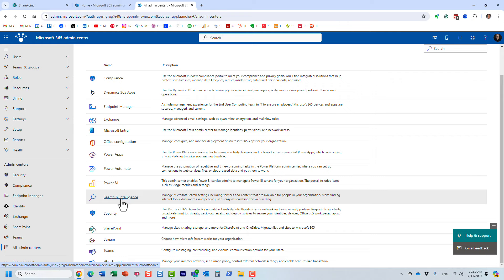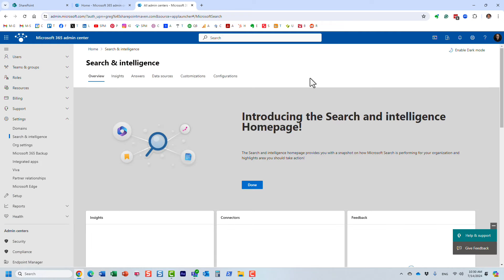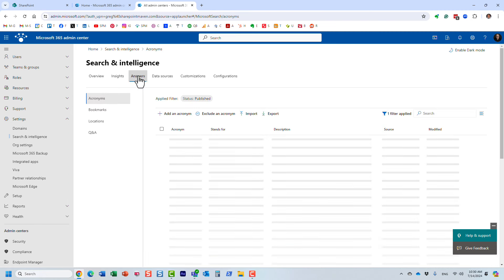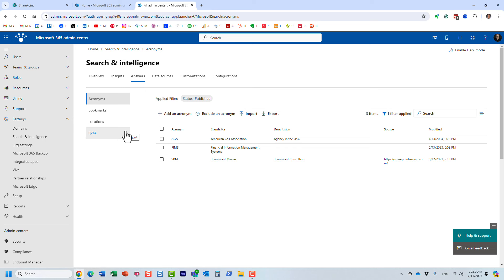The one we need is Search and Intelligence. So this is where we can customize the search experience. Now, I actually recorded a number of videos on this Search and Intelligence center because we can set up various locations and the feature I'm about to show you.